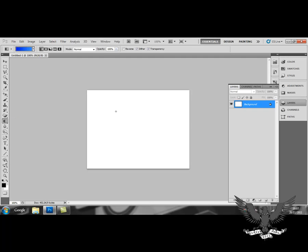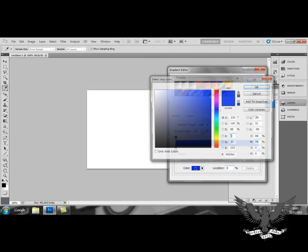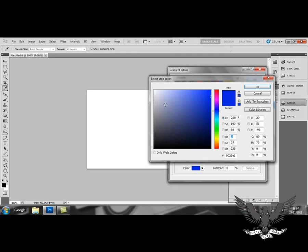Now, once you have your gradient tool selected, you can choose your colors by selecting the big rectangle of color here. Once you've done that, you can select two colors. You can select one here by just clicking on a random color.